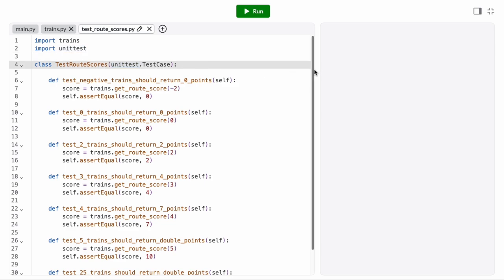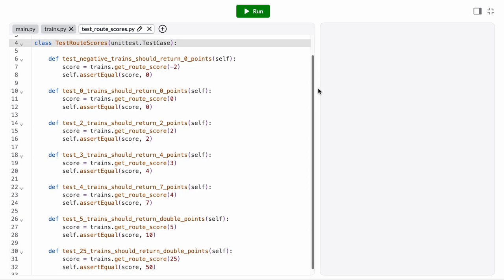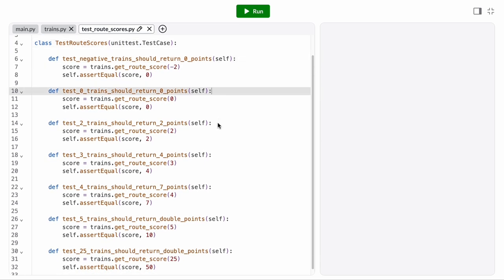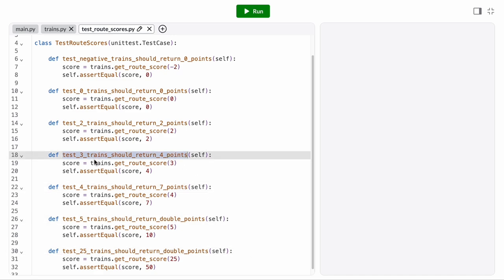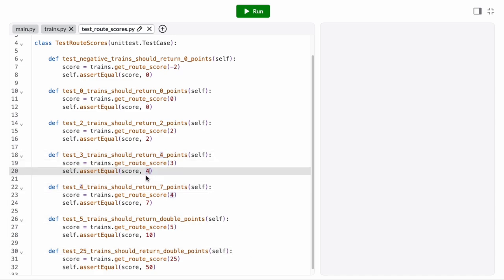Here's an example test suite, written with the unittest framework. I have 7 test cases, and you can see that they're basically all the same. I only change the name, the argument I pass to the getRouteScore function, and the expected result I compare to.